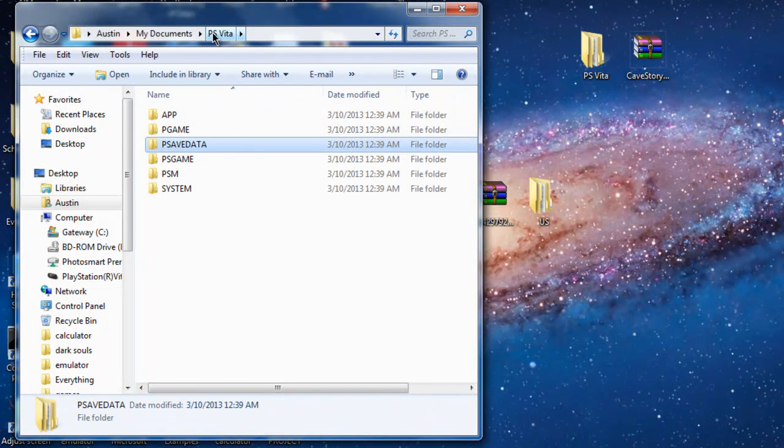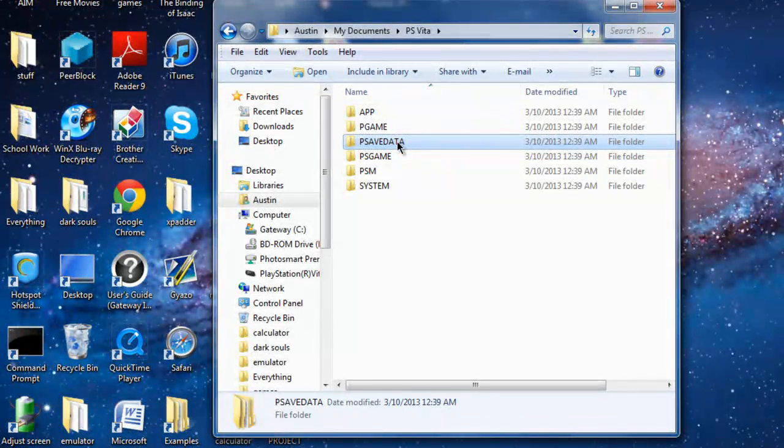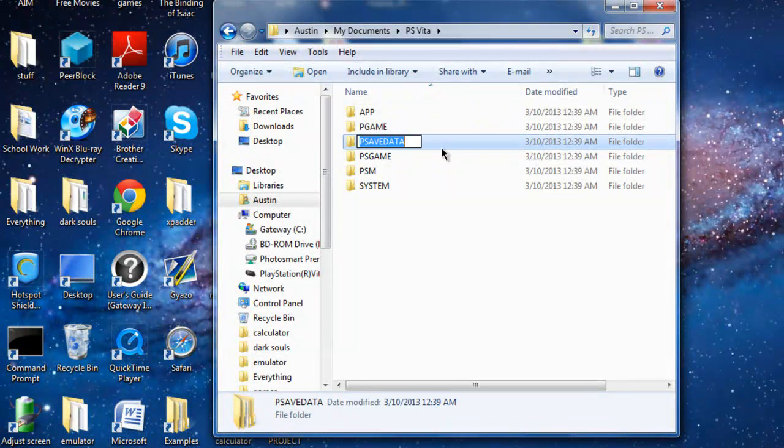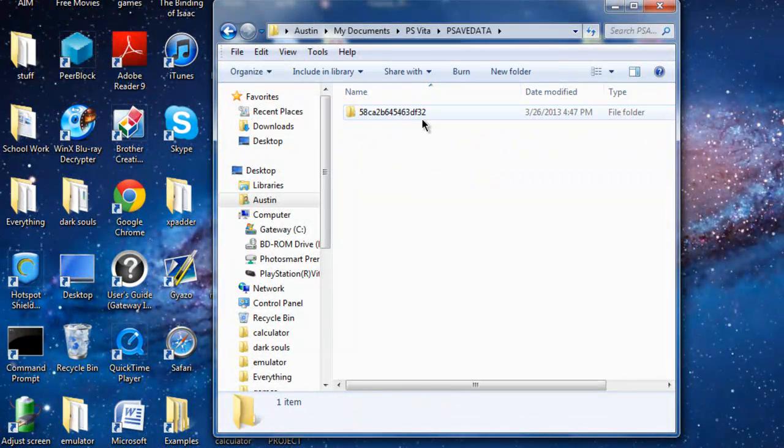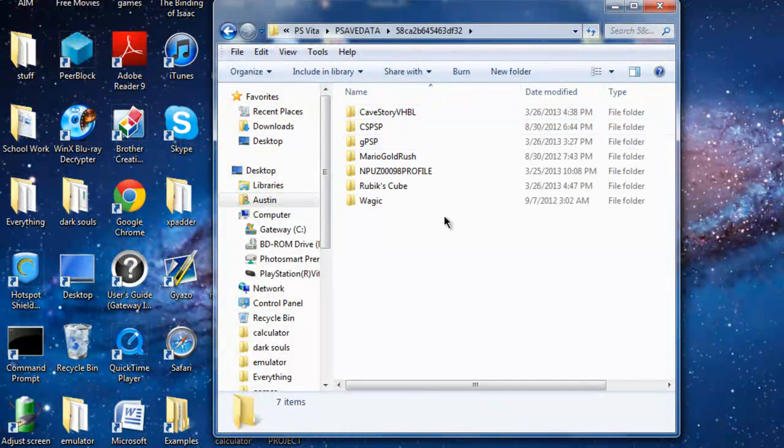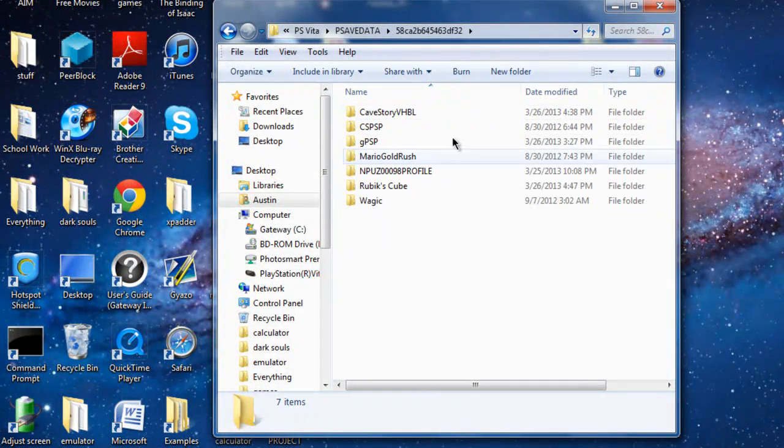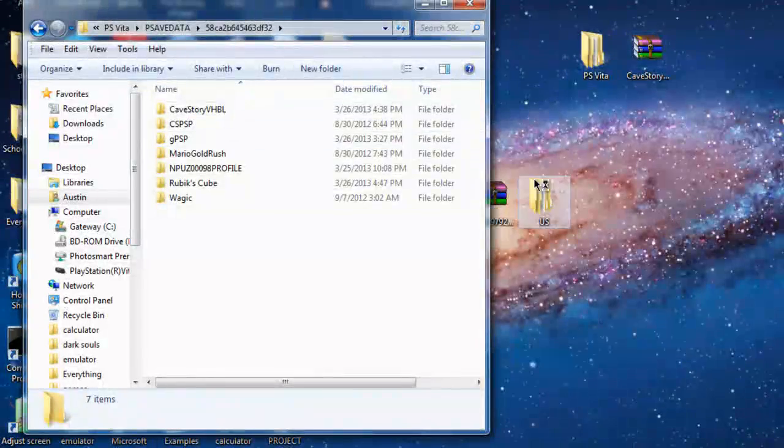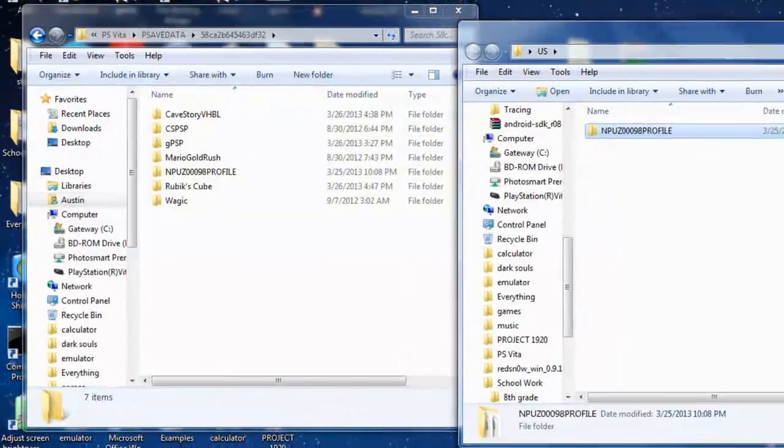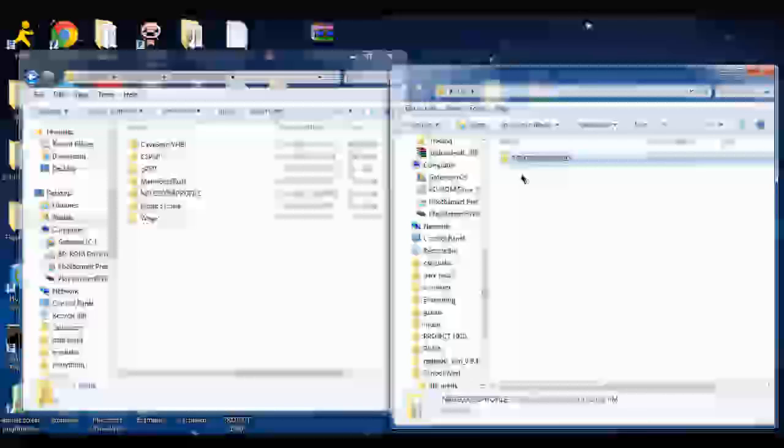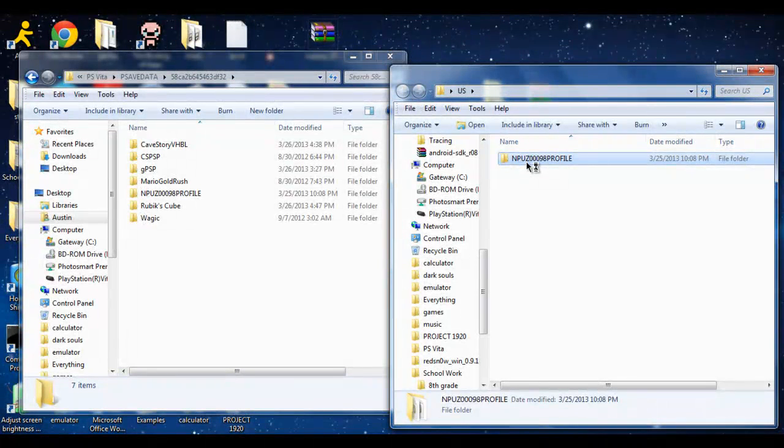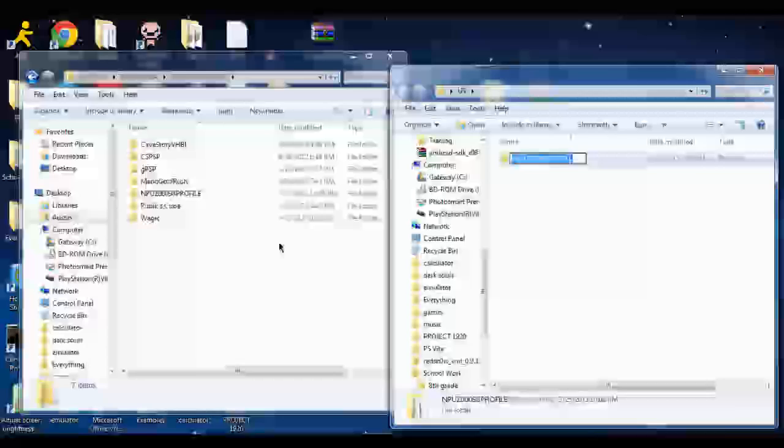There's going to be a folder named PS Vita. Click PS Save Data, open that, and you're going to see this. Open that. In here you should have nothing—this is just my homebrew and other stuff. You're going to open up the folder. Inside this folder is the exported save. All you're going to do is drag and drop it in here. Simple.